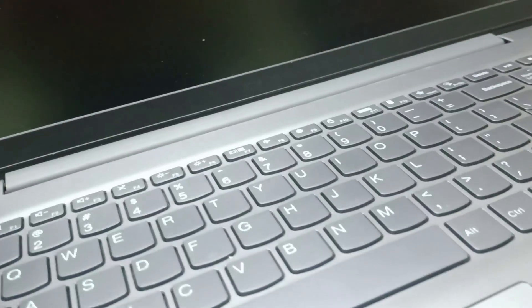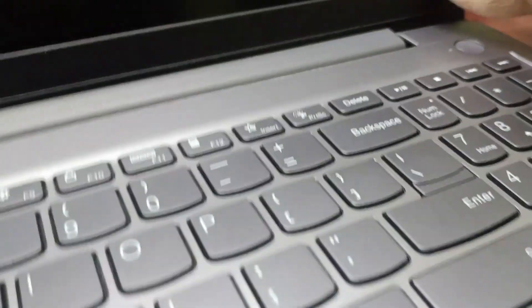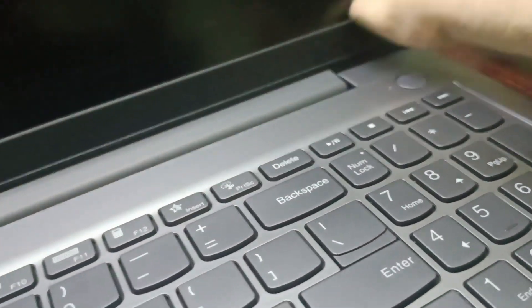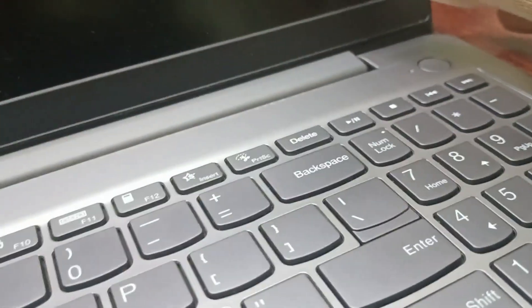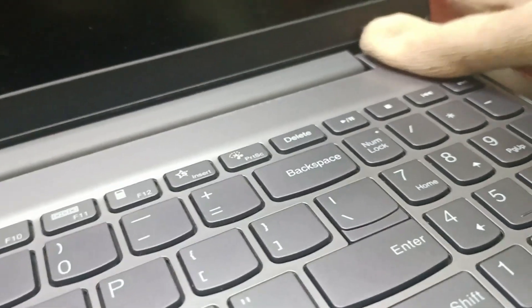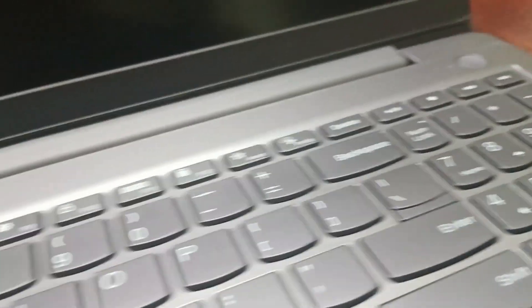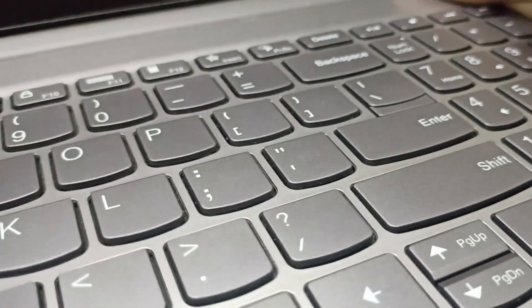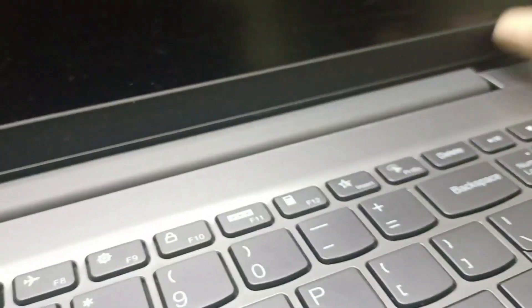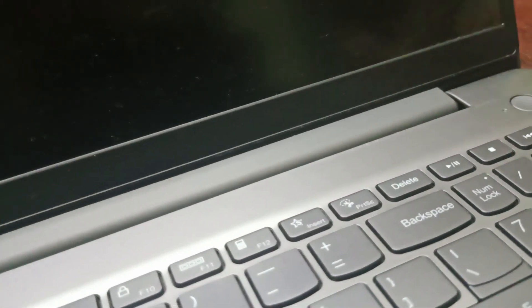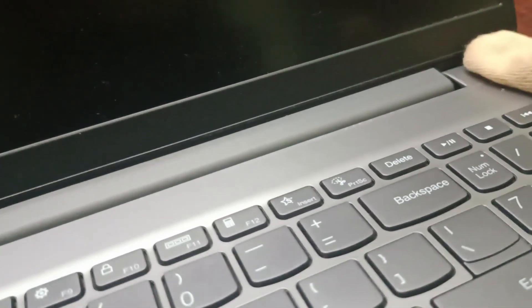But if the battery is not removable, you need to press this power button for around 60 seconds so that it discharges from the motherboard. And after that, again press this button for around 45 to 60 seconds.